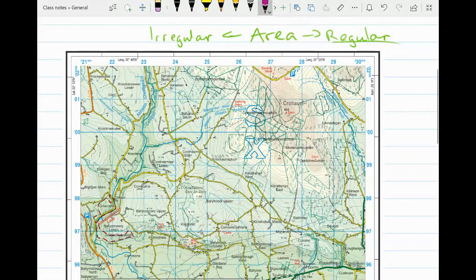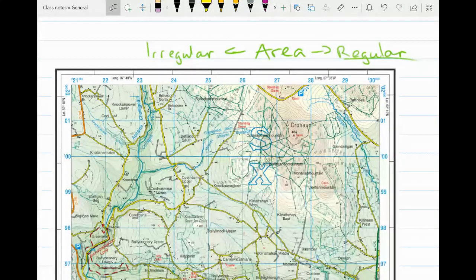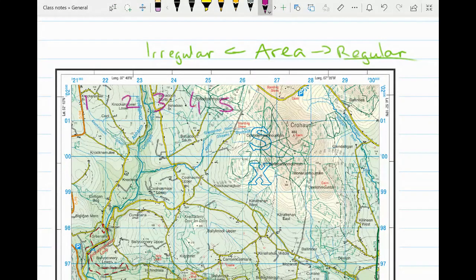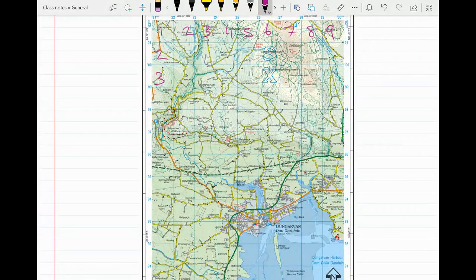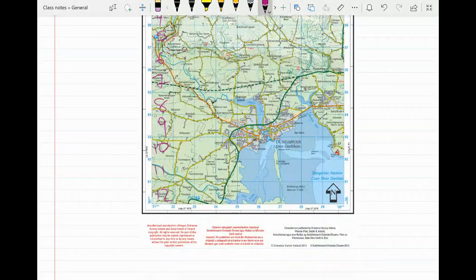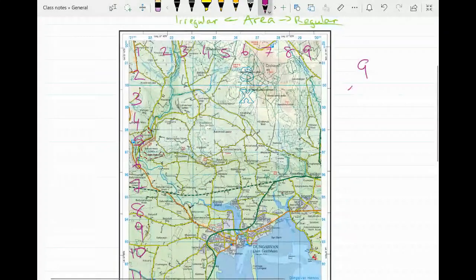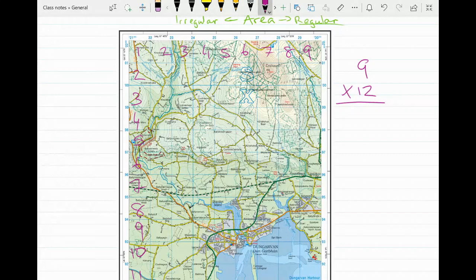To get the area of a regular shape, it's very simple — all we do is count the number of boxes. In the exam they might ask you to get the area of the entire map, for example Dungarvan. To speed things up, count the boxes across the top — nine — then count the boxes up the side — twelve. Nine multiplied by twelve is 108, so the area of the map is 108 kilometres squared.